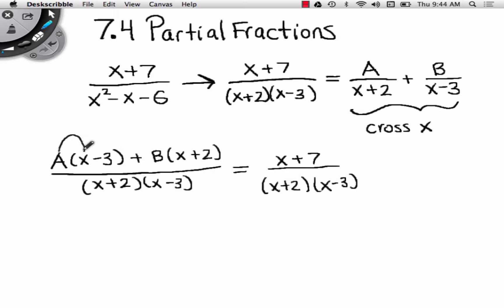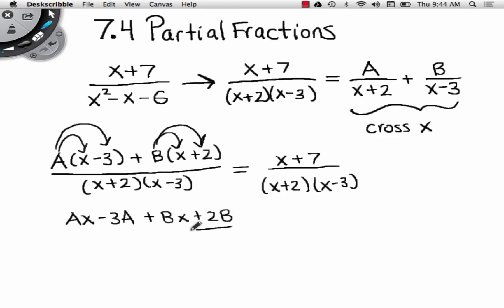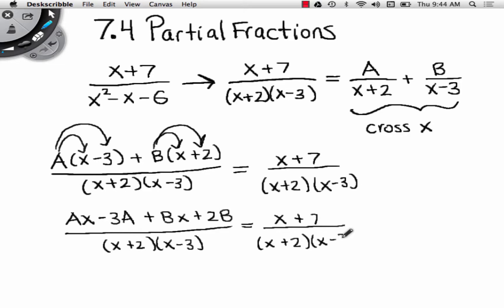What property is used now? Distributive property. So I distribute and get Ax minus 3A plus Bx plus 2B, all over (x plus 2)(x minus 3), which equals x plus 7 over (x plus 2)(x minus 3).